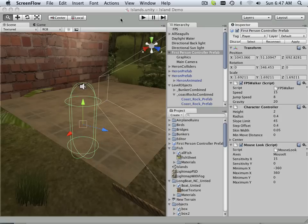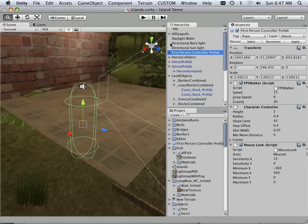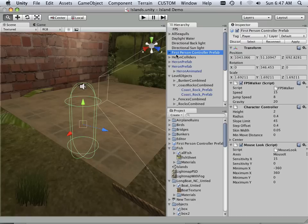What I did is I went to Island Demo. I went to the first person controller prefab. All I did was look up in the hierarchy and try to figure out what was player. In this case, somebody was nice enough to label it 'first person controller prefab.'